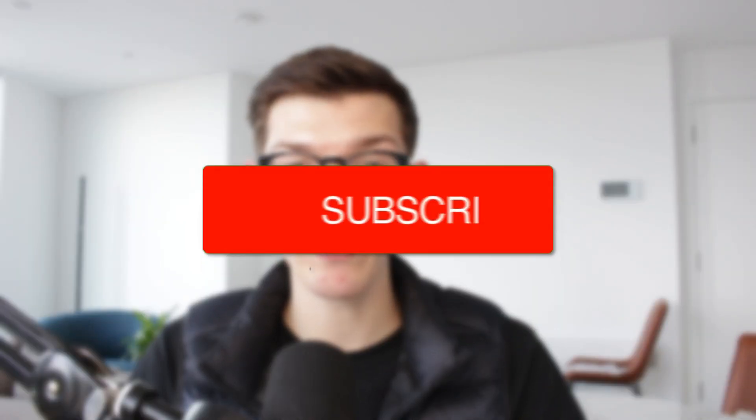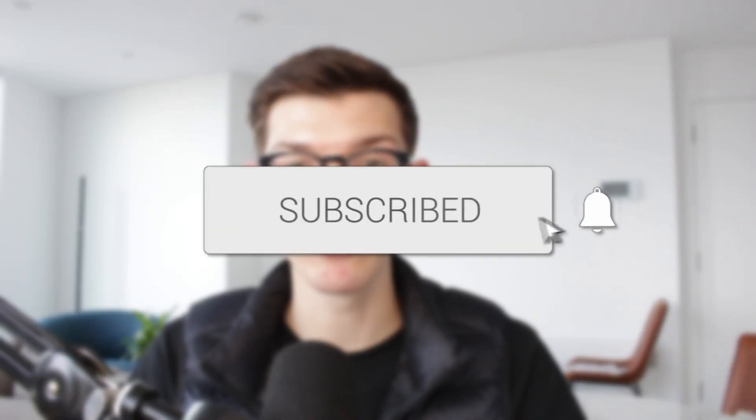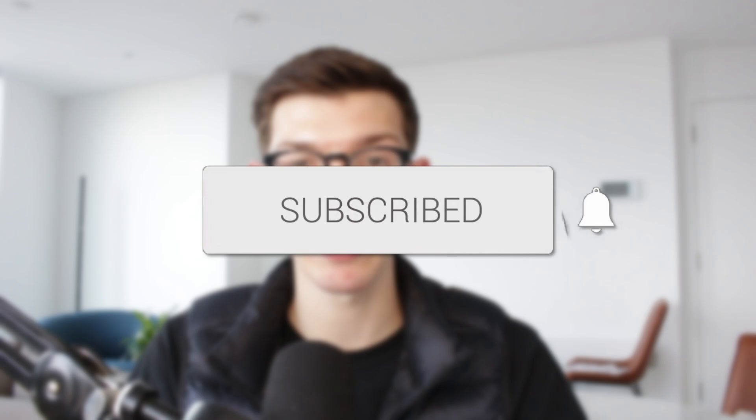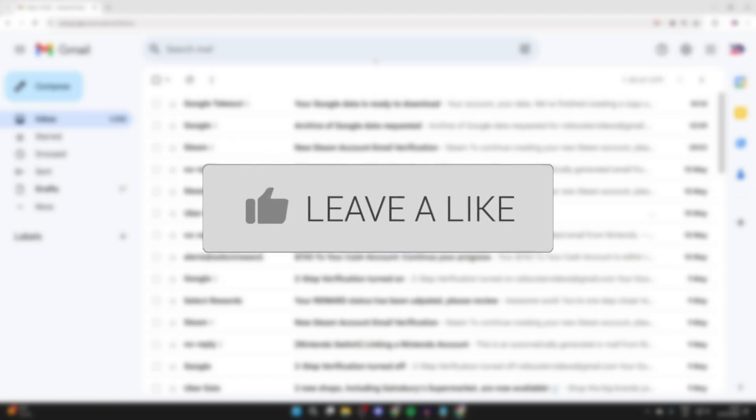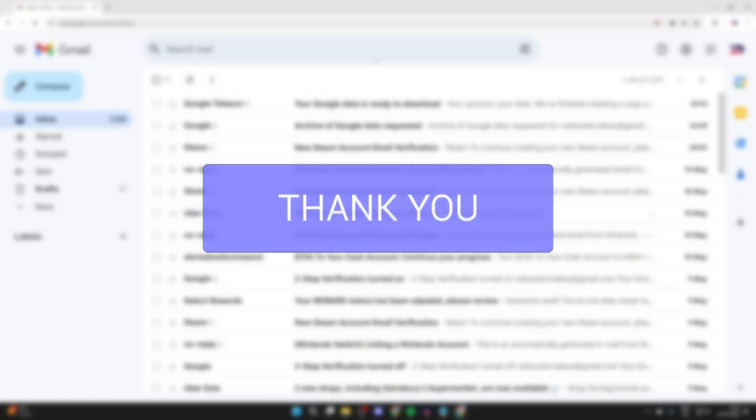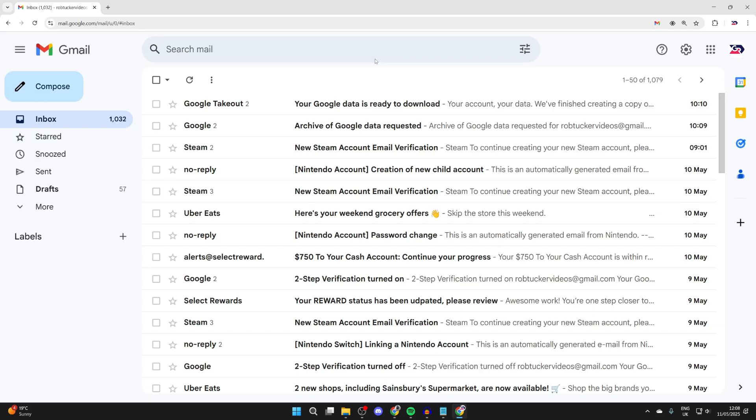We'll guide you through how to add a signature in Gmail. If you find this useful, then consider subscribing and liking the video. A signature doesn't only look professional, but it can contain useful information.